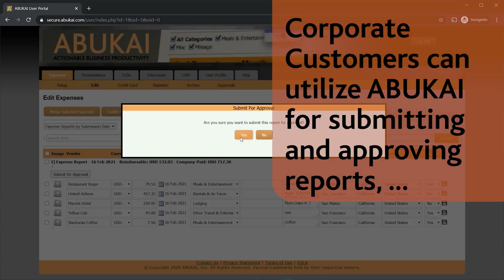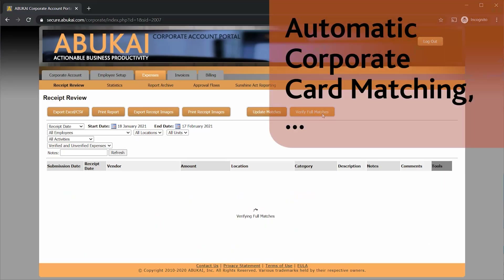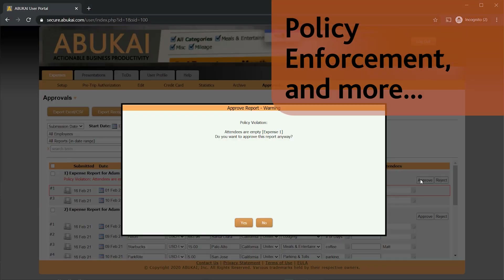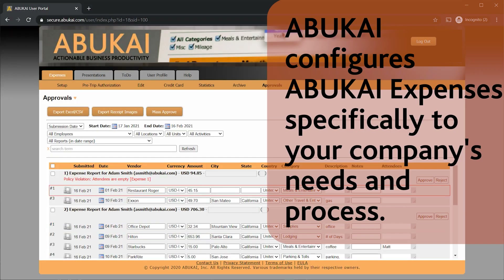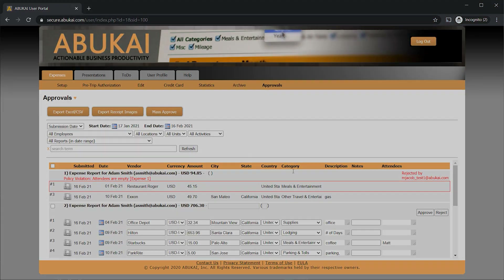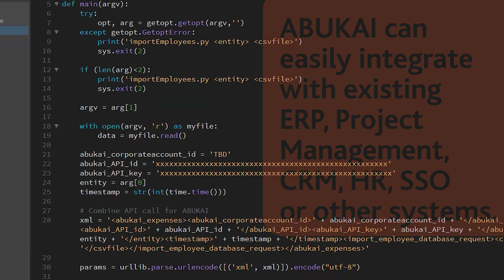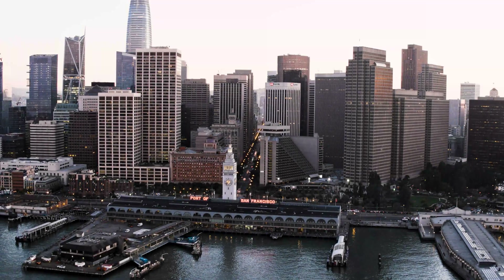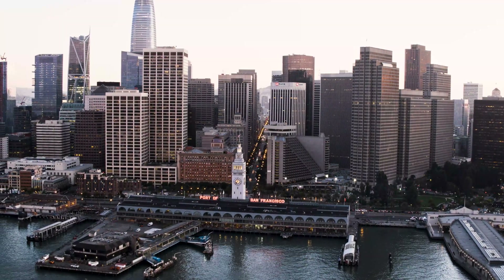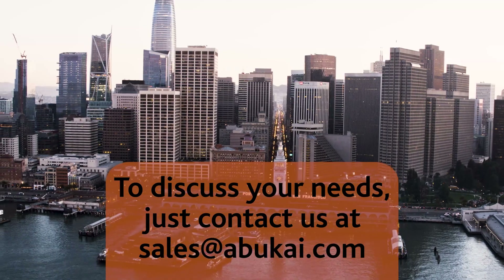Corporate customers can utilize Abukai for submitting and approving reports, corporate card matching, policy enforcement, and more. Abukai configures Abukai Expenses specifically to your company's needs and process, and can easily integrate with existing ERP, project management, CRM, HR, SSO, and other systems. To discuss your needs, just contact us at sales@abukai.com.